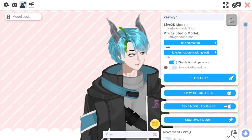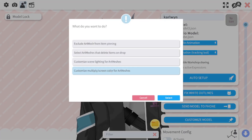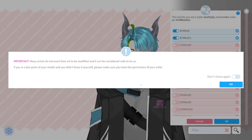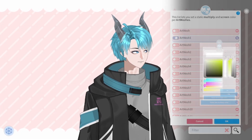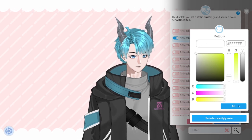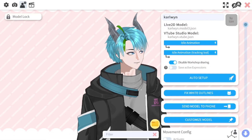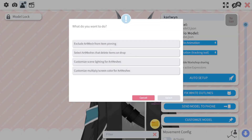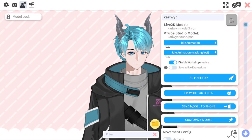Going back to your original color scheme is as simple as going back to customize multiply/screen color for art meshes. Disable these, and as you can see when you go back to enable them they will give you the default one again. So make sure that you save it as a hotkey before you actually disable. I forgot to actually save the settings, so let's do that — click OK.